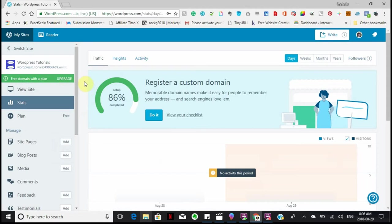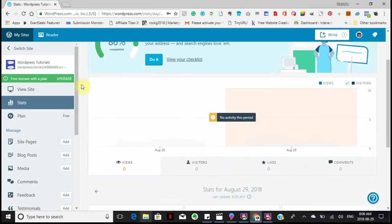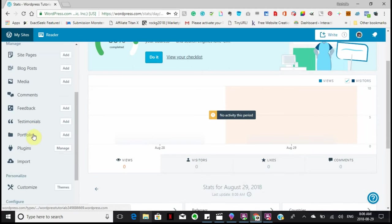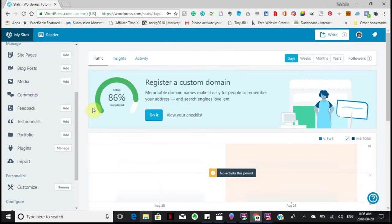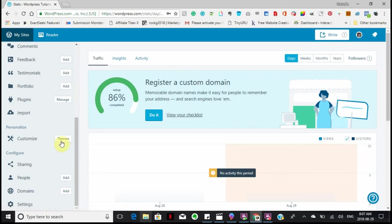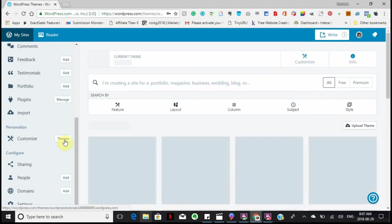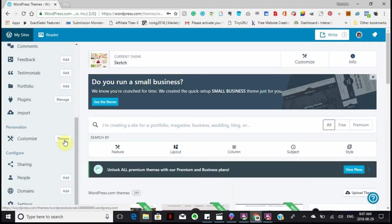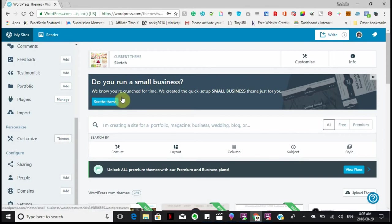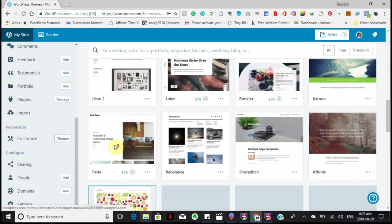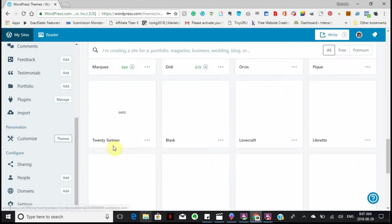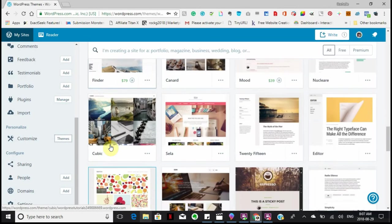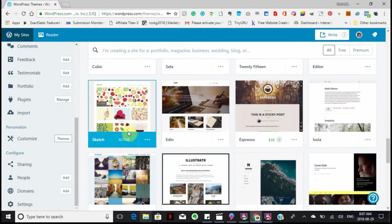This lesson is going to be about customizing your theme or changing your theme. So basically your site is not looking the way that you want it to look. So if you don't like the way it looks, you can change your theme. I currently changed my theme to the sketch theme, and this one is right down here. This is what it could possibly look like. This is the one that's active right now.